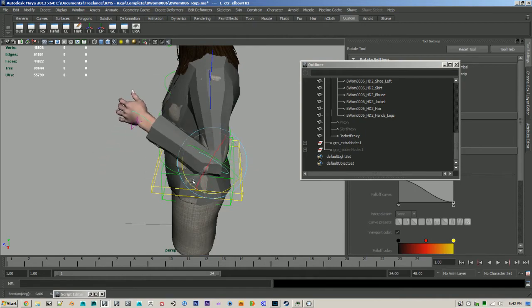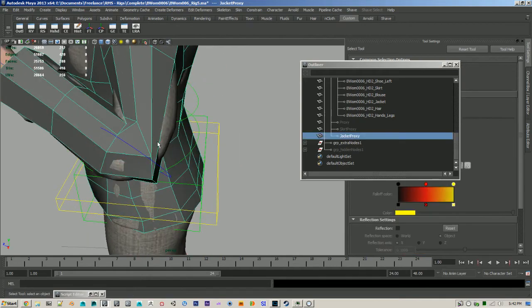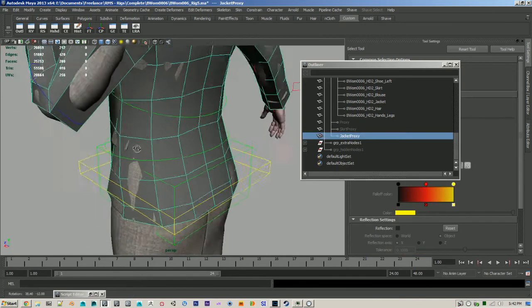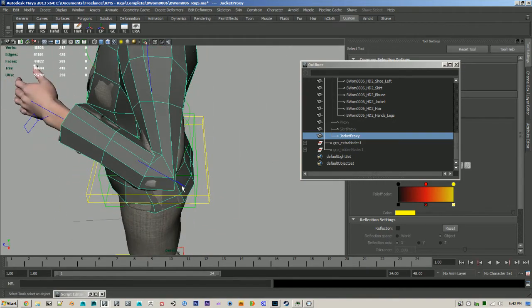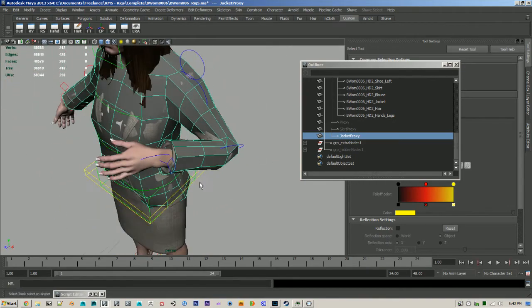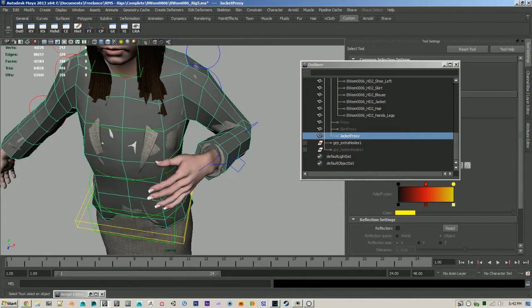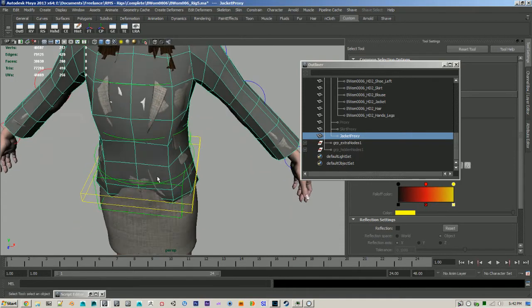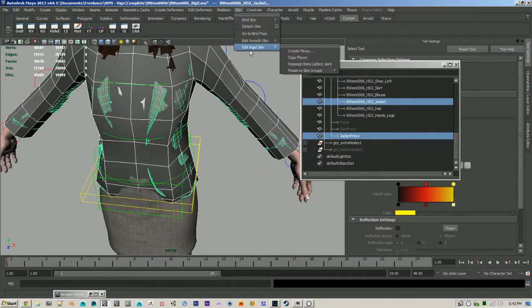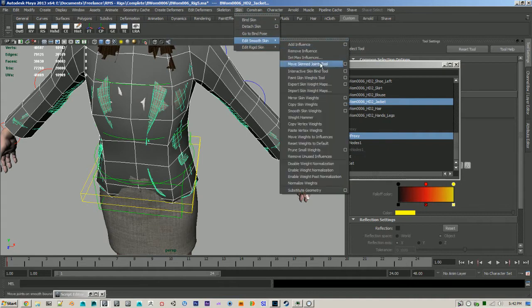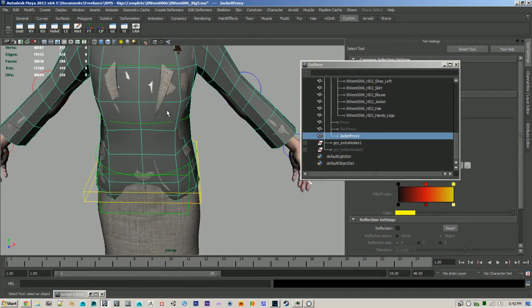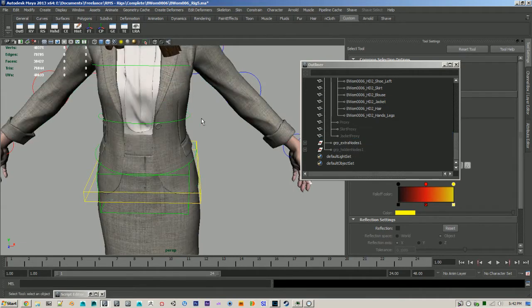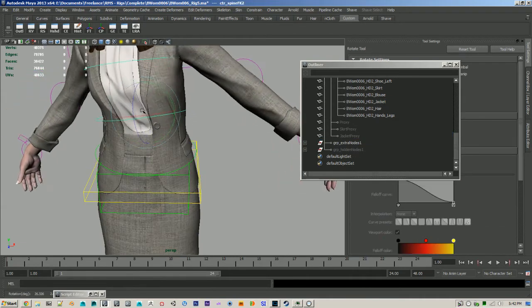And it has nice deformations. I mean, they're not perfect. I got some volume loss here, but that's just because it's super low poly. And I did the same thing. I went to skin, add smooth skin, copy skin weights. And now I have some nice results.